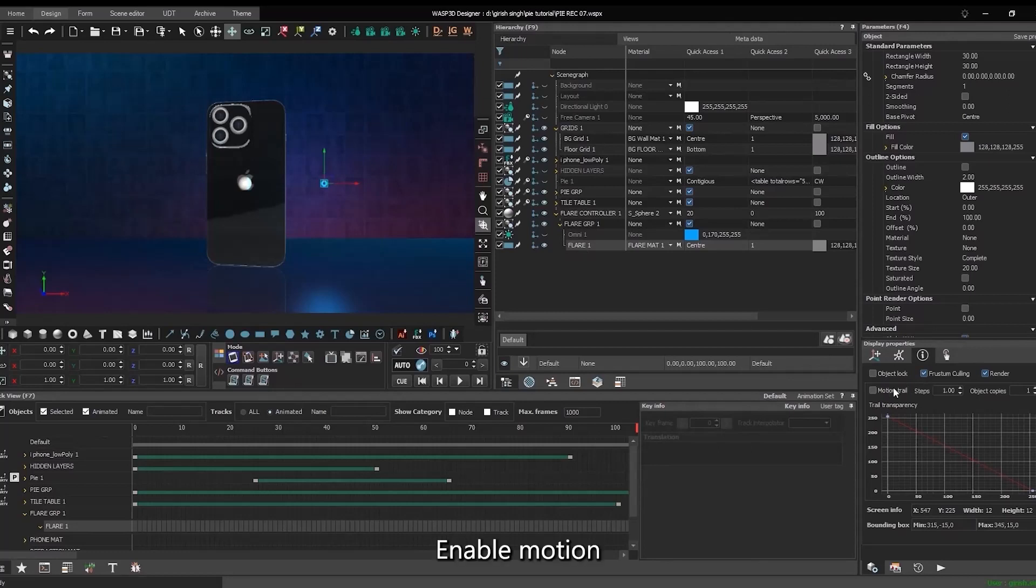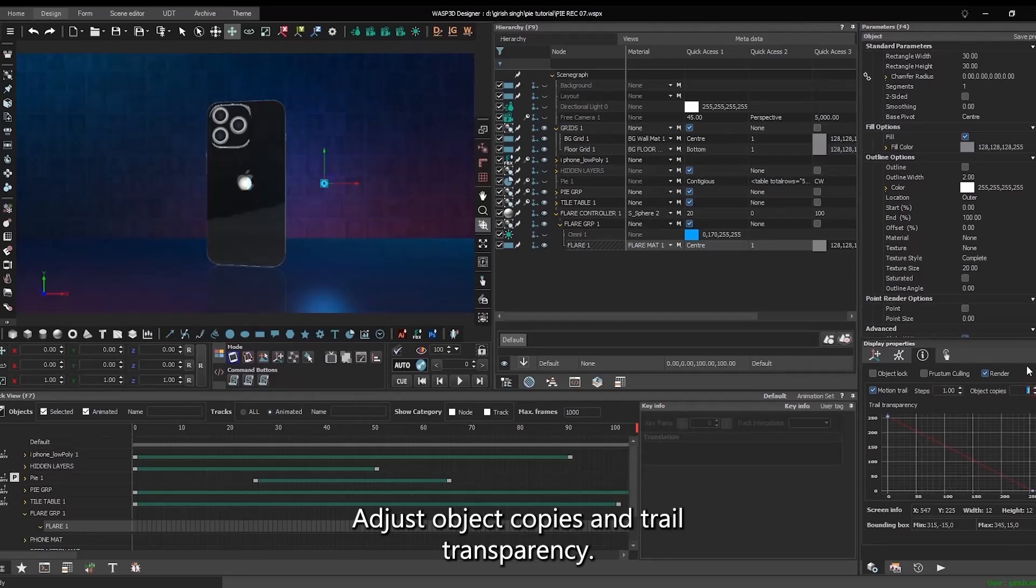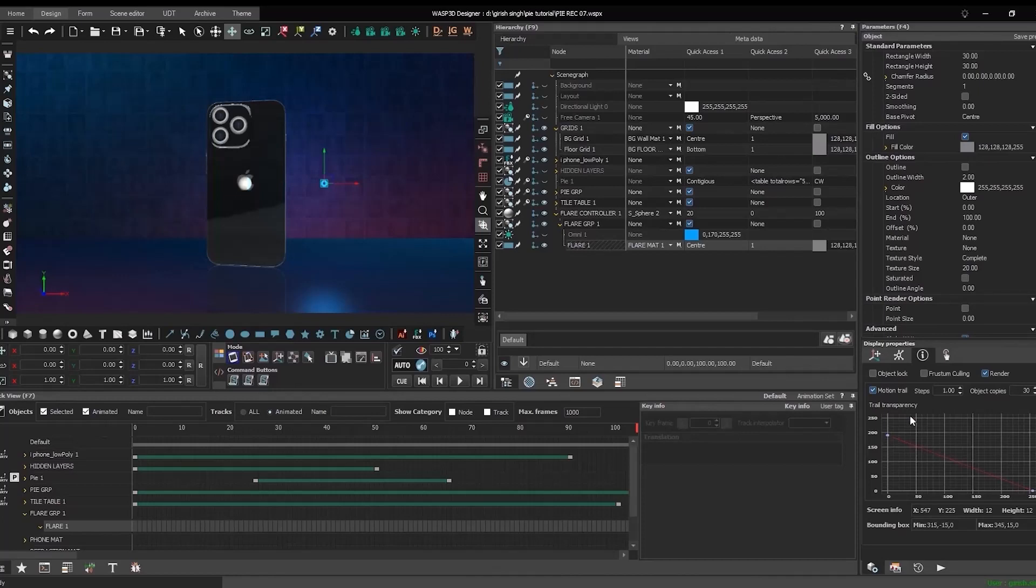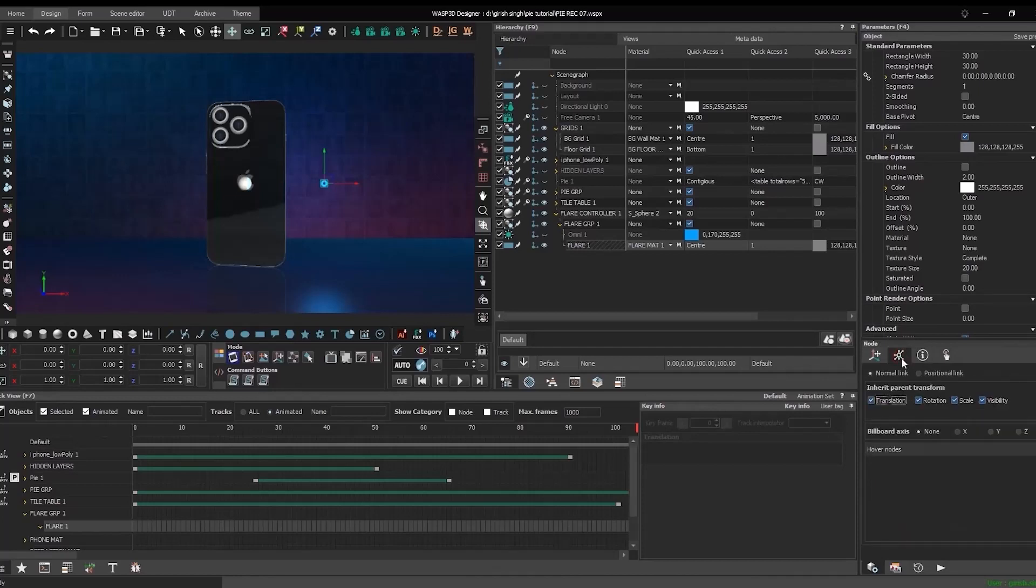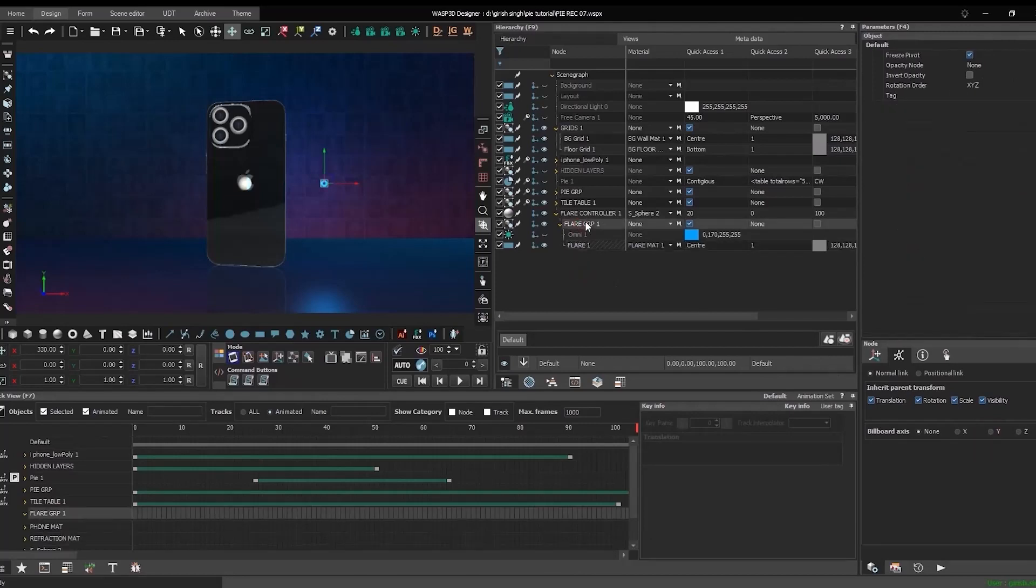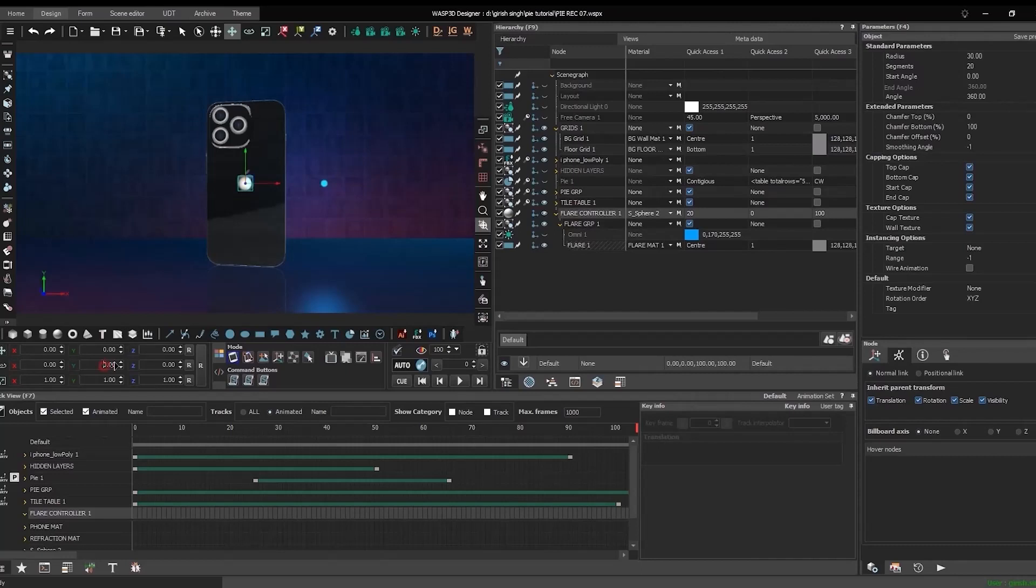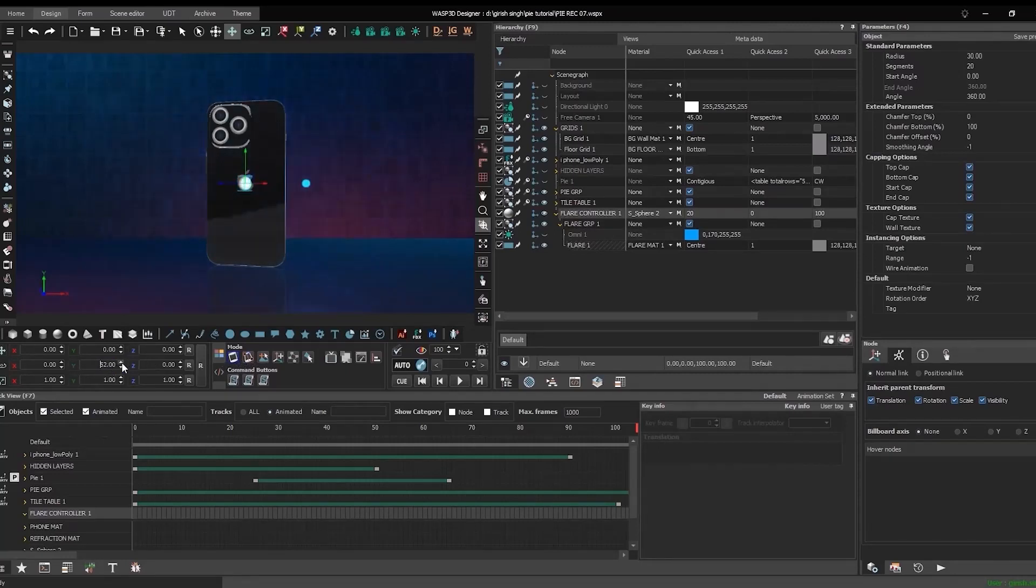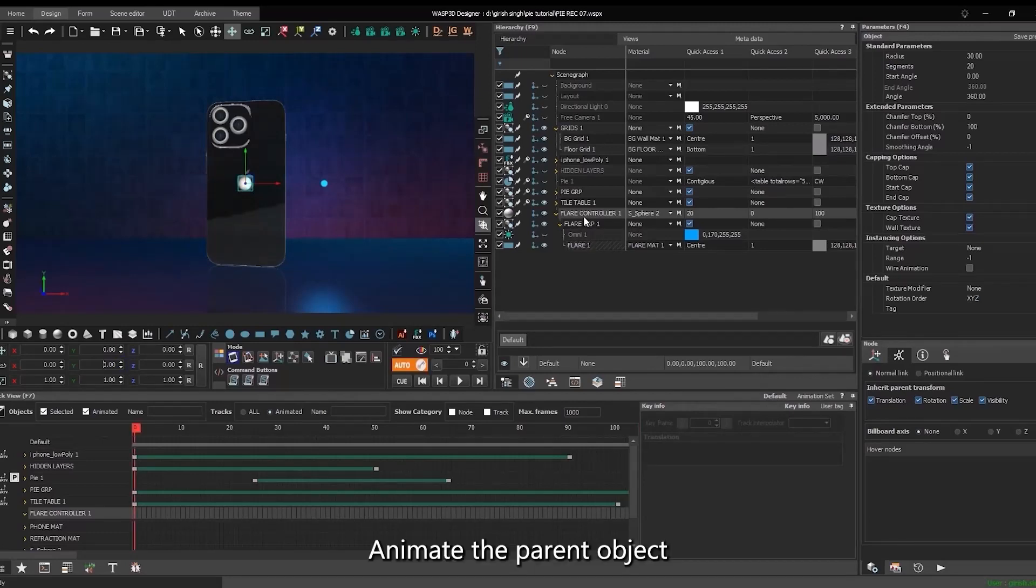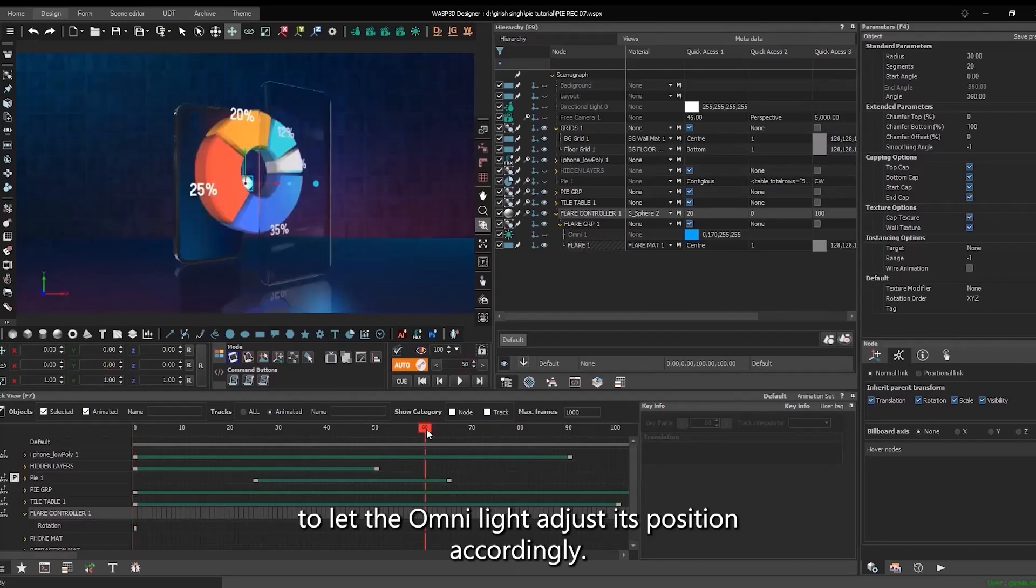Enable motion trail and disable frustum culling for the light source. Adjust object copies and trail transparency. Activate the Y-axis and billboard for the light to face the camera during rotation. Animate the parent object to let the OmniLight adjust its position accordingly.